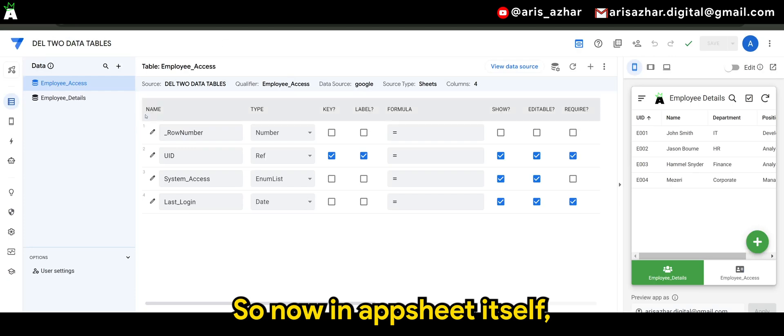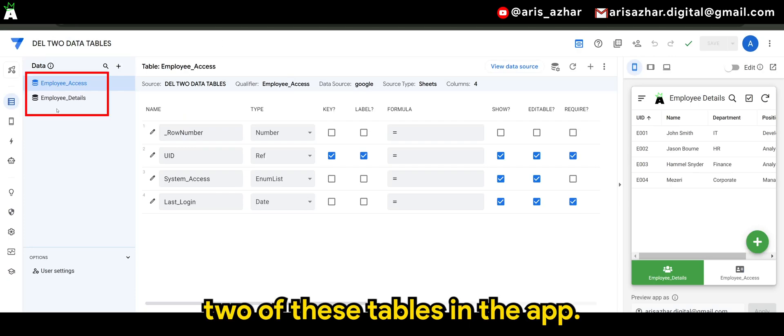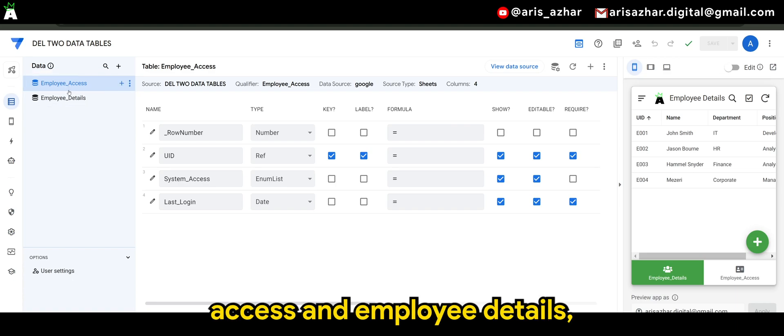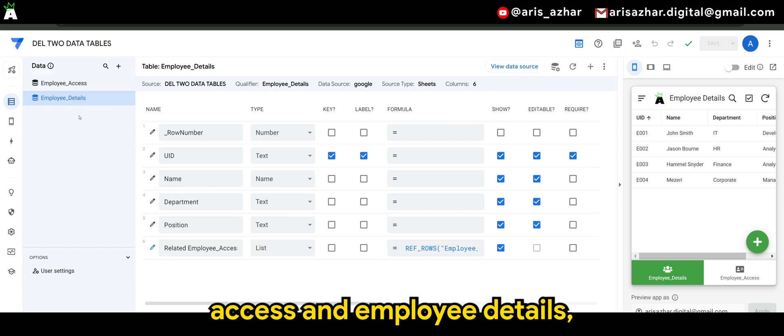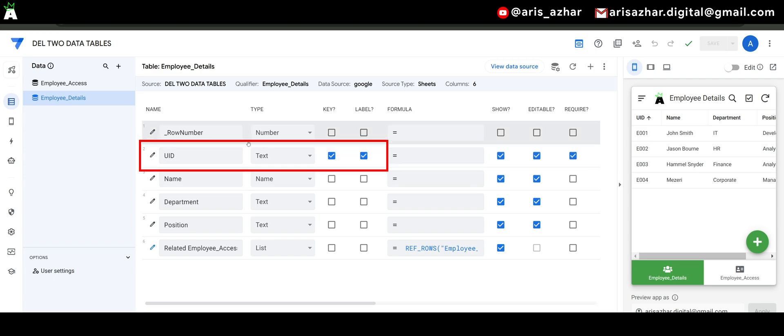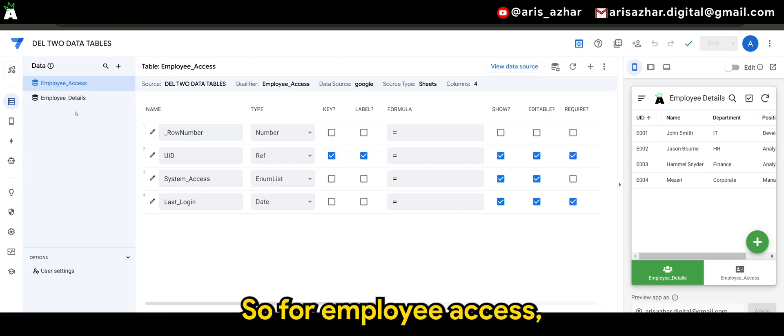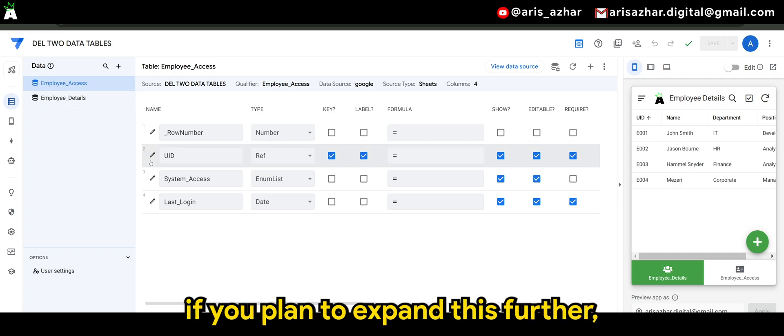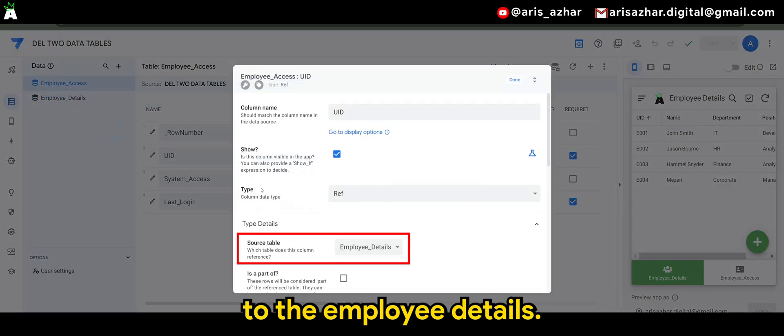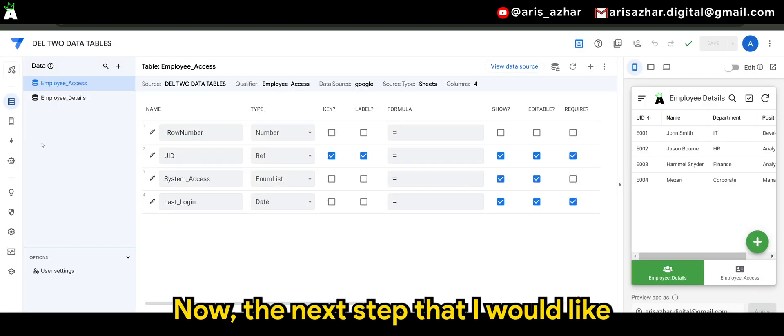So now in app sheet itself, we will be bringing two of these tables in the app and for both employee access and employee details, the UID or unique ID will be the key. So for your employee access, if you plan to expand this further, the unique ID will be a reference to the employee details.